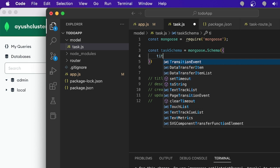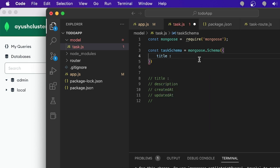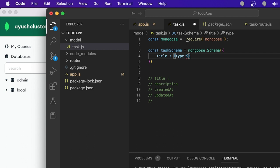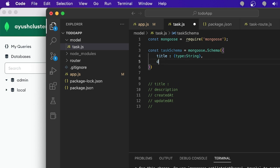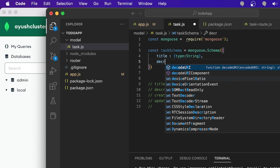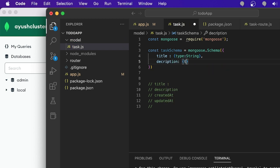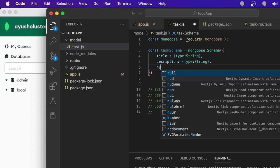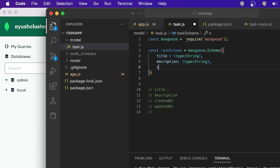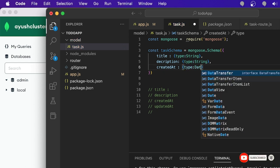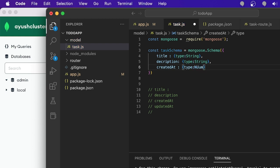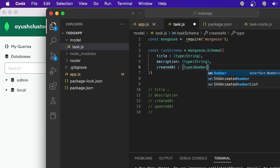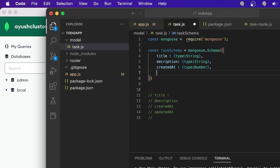The first field is title, and you pass the type. This is a String type. Same structure for description. For created and updated, the type casting should be a Date but I'm going to use Number instead. In many applications you'll see dates stored in a number format — that's a common and valid approach.